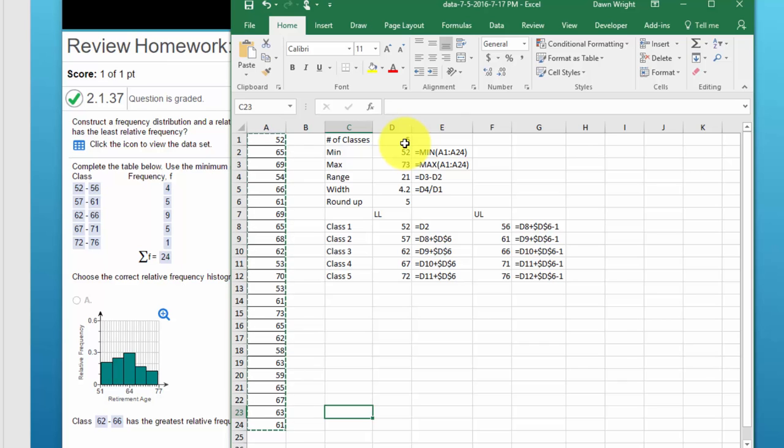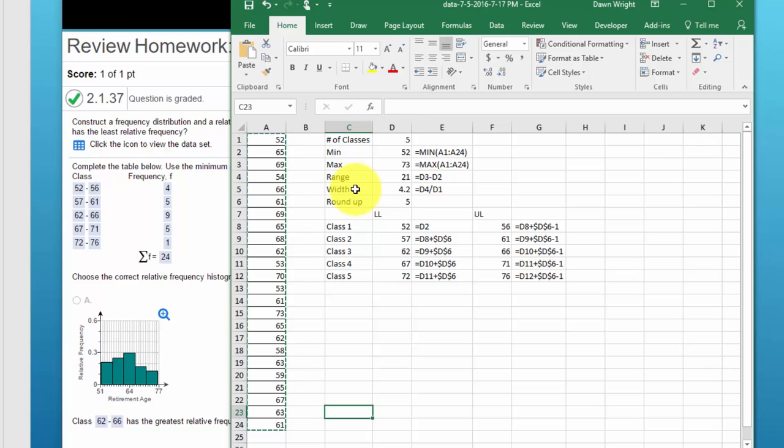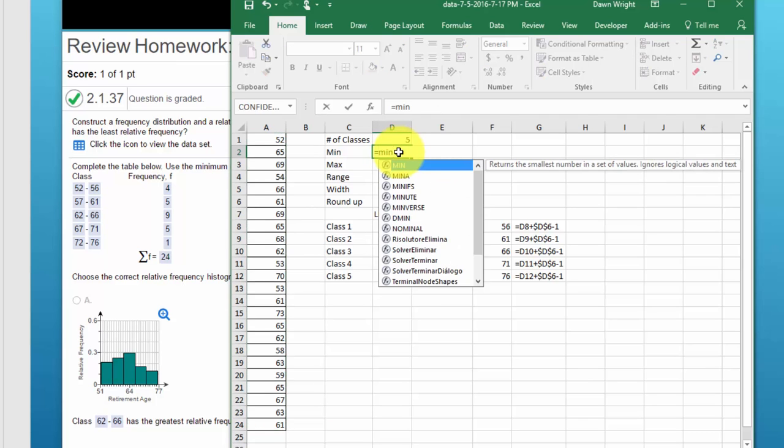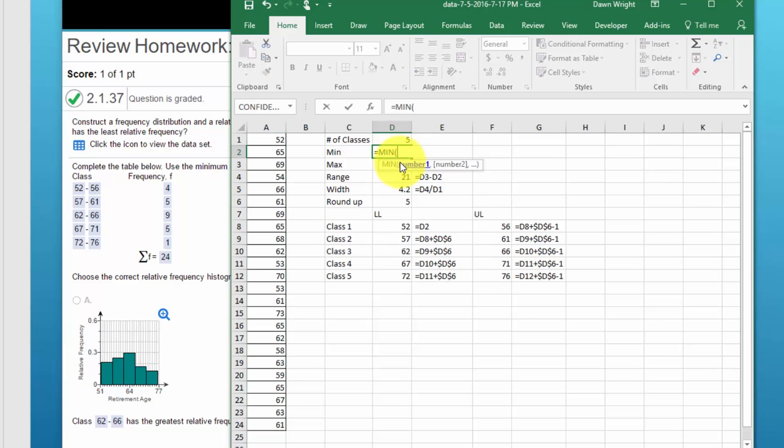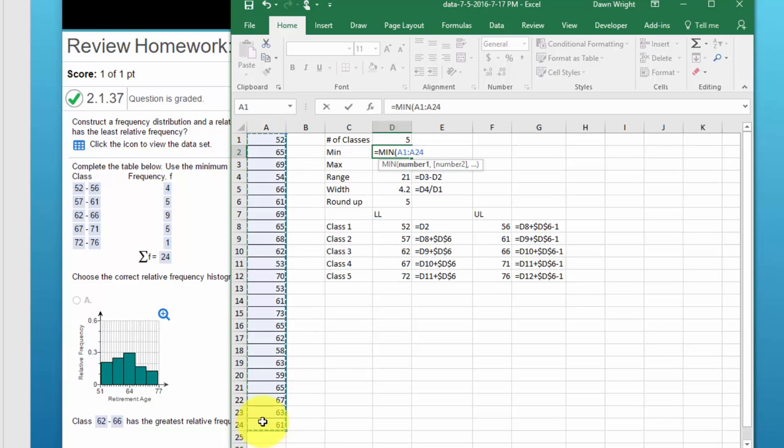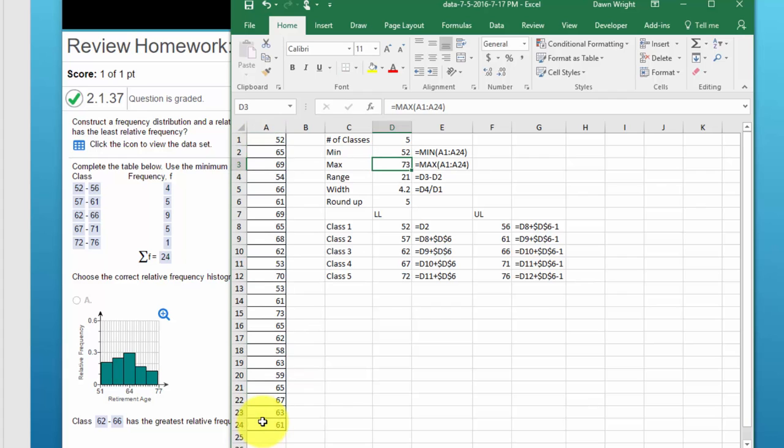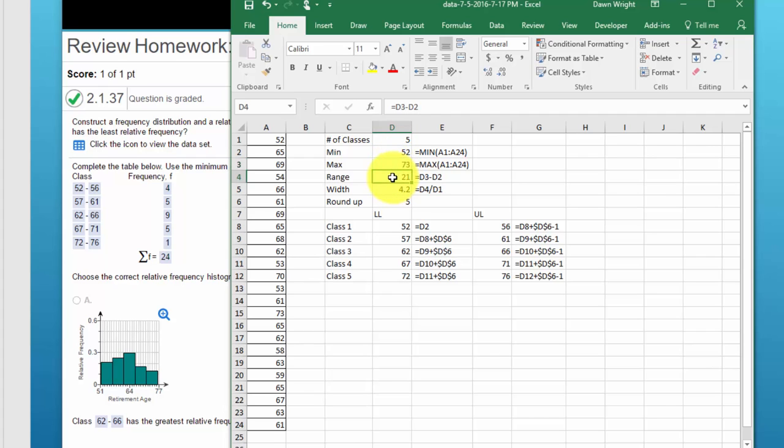We need to know the minimum value in our data, the maximum value, the range, we need to calculate the class width. And we can do that using Excel functions. To get the minimum it's just equal min, double click that to select it, we need our range, enter, and that gives our minimum value. Similarly we use the max function to get the max of 73.